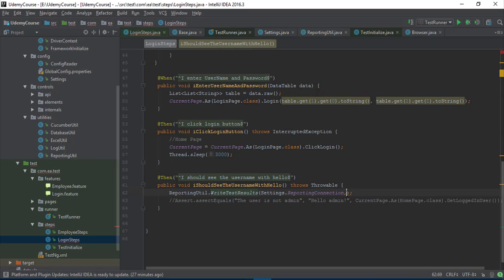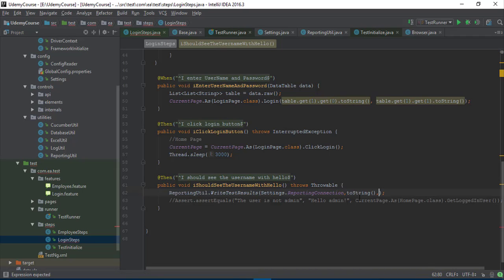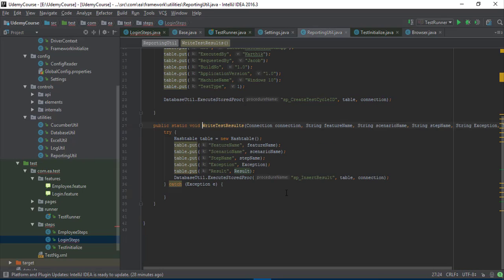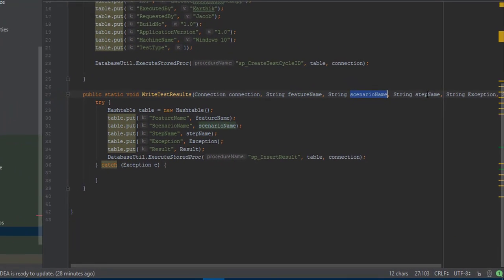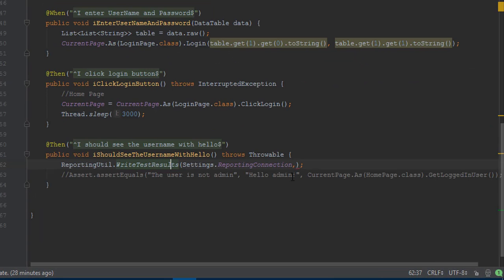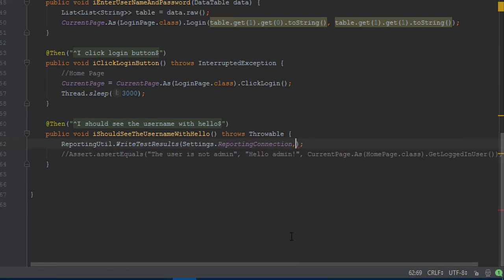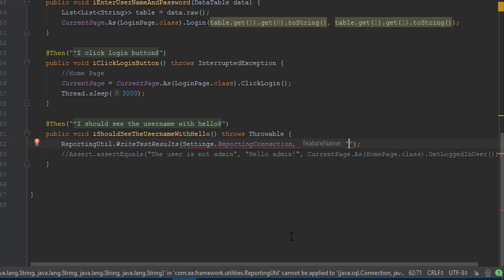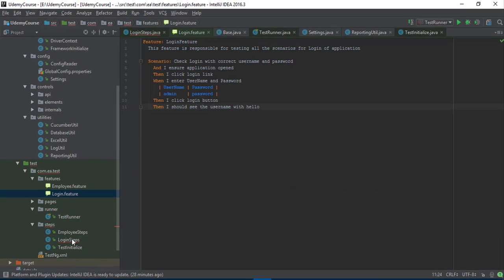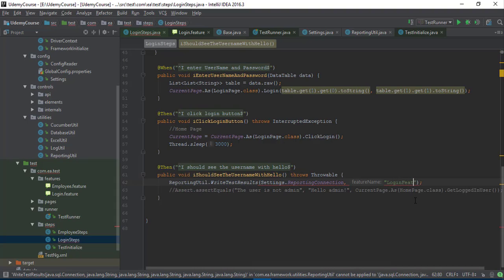For the writeTestResult method we have to pass a series of parameters: feature name, scenario name, and so on. Looking at the method definition, it expects feature name, scenario name, step name, and exception. The first thing is the feature name. As of now I'm just going to hardcode it as 'login feature'. I'm hardcoding all the values right now which is really bad practice, but we'll do it for now.